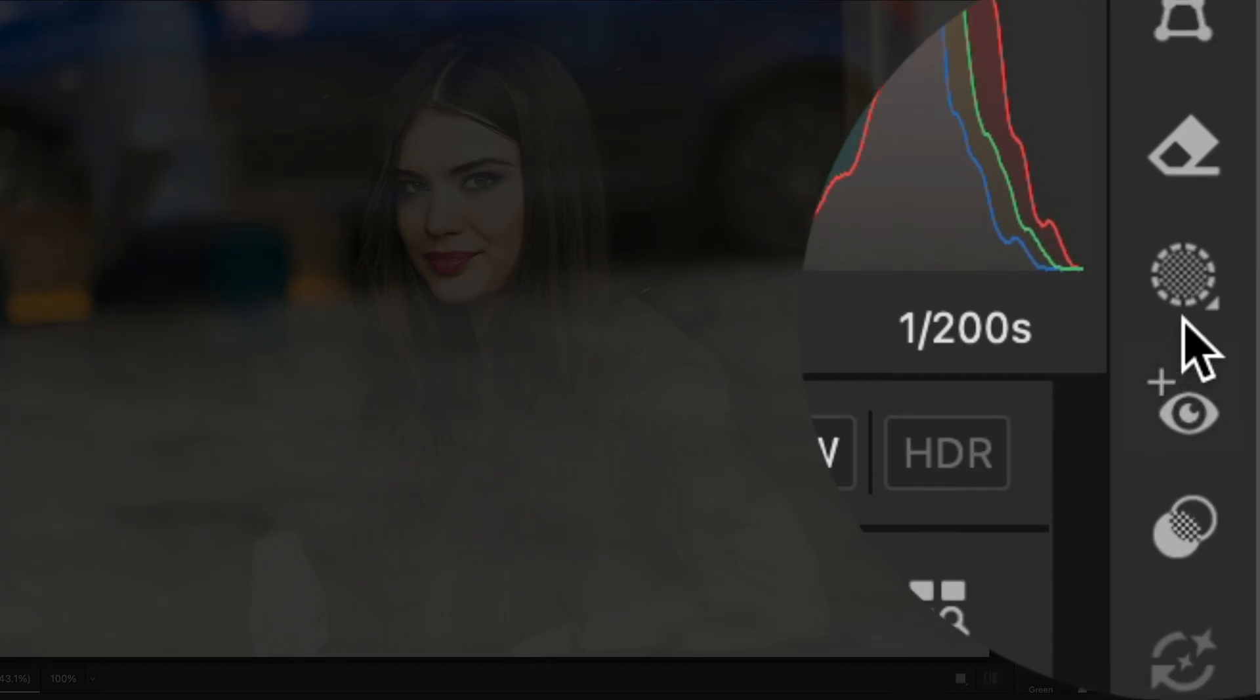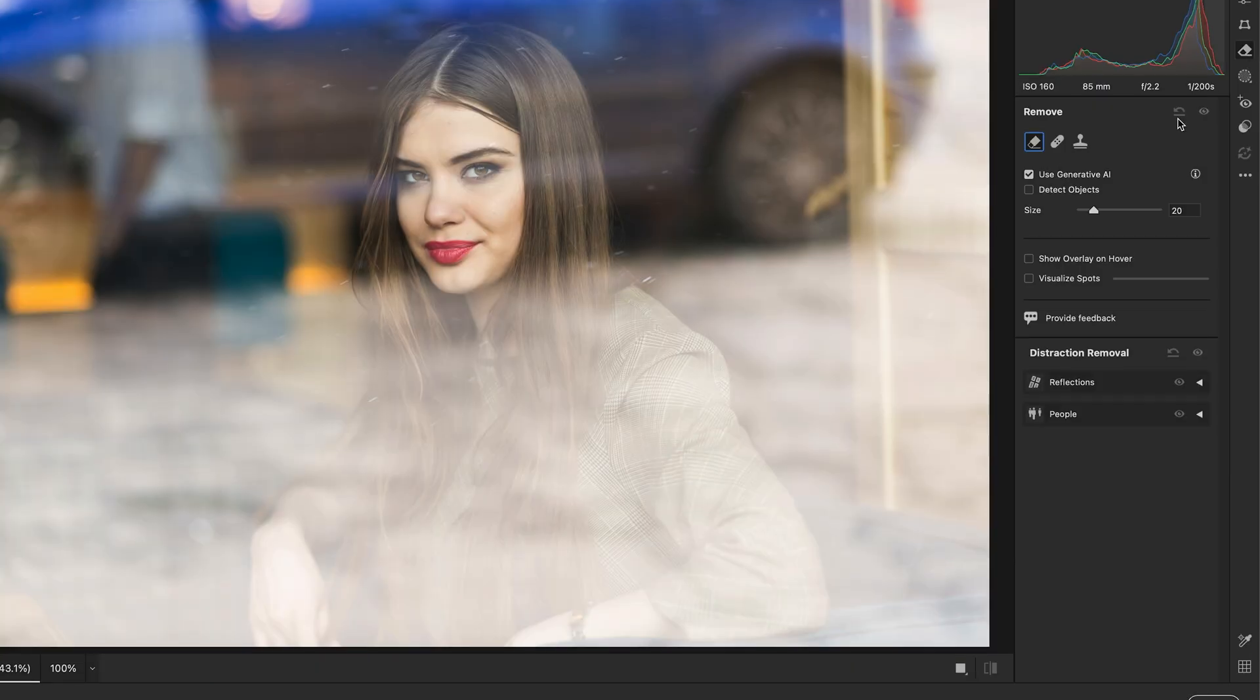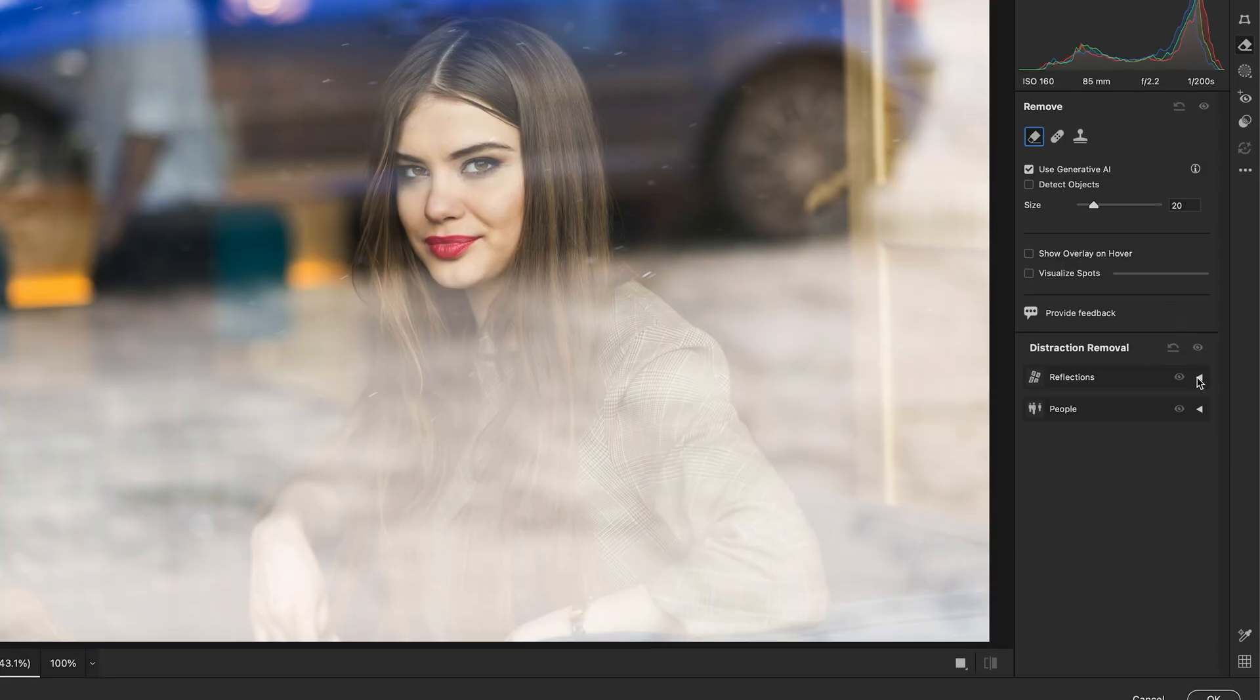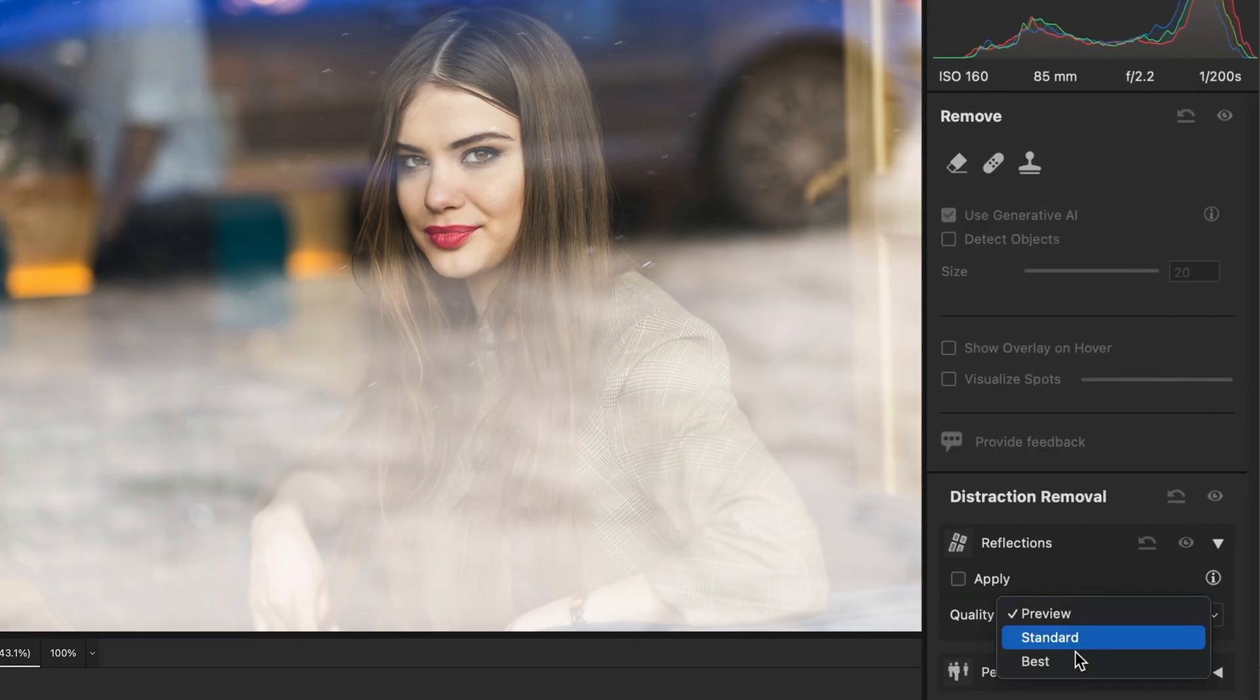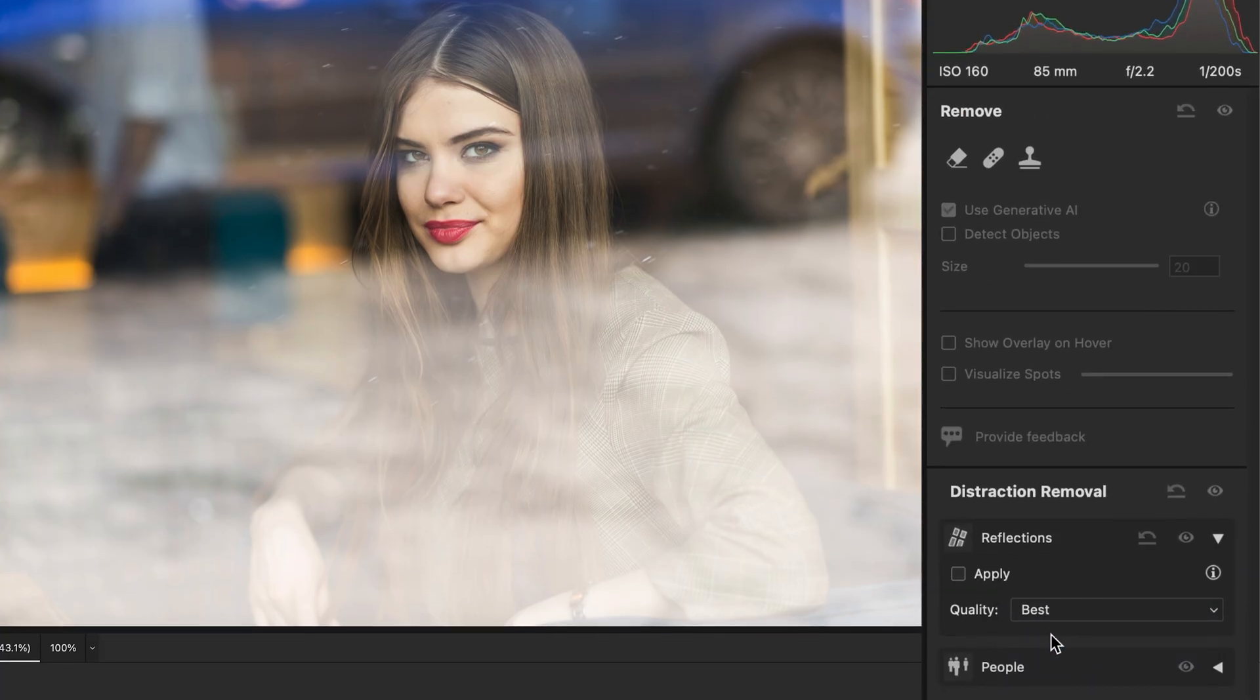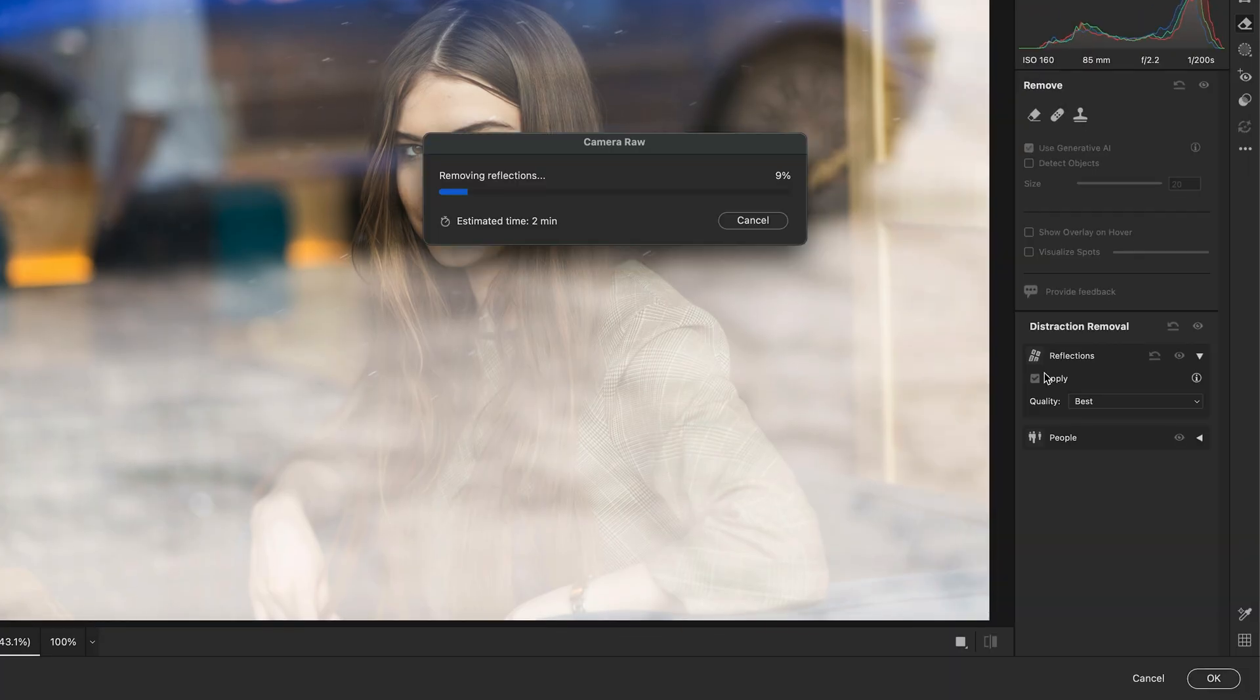On the right-hand toolbar, you'll now see a new icon. Click on it. Once selected, the AI goes to work instantly. You'll see the reflections disappear while preserving all the natural details underneath.